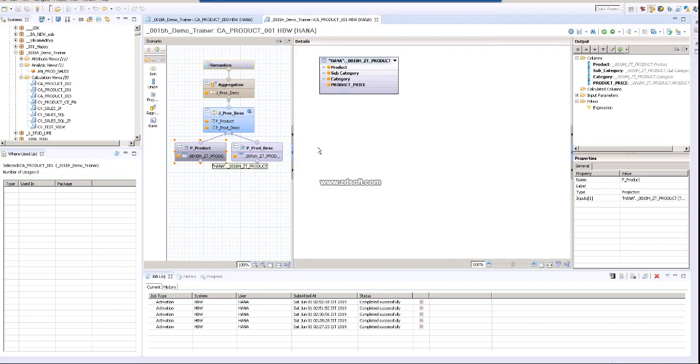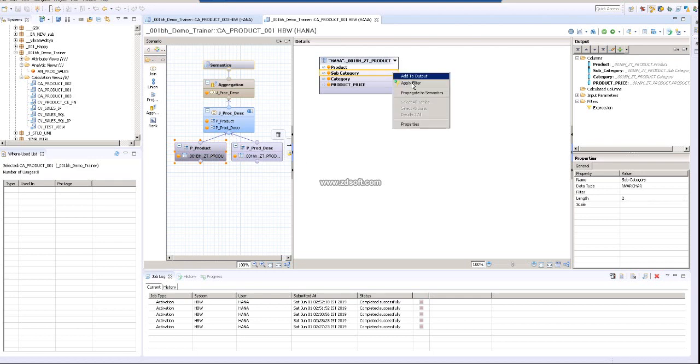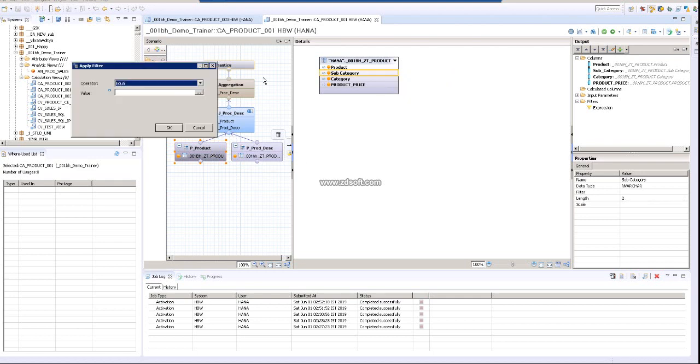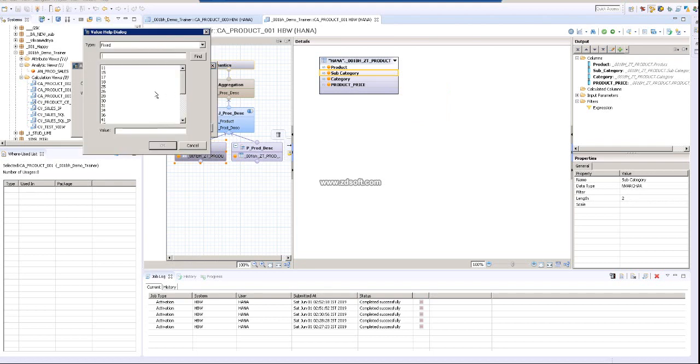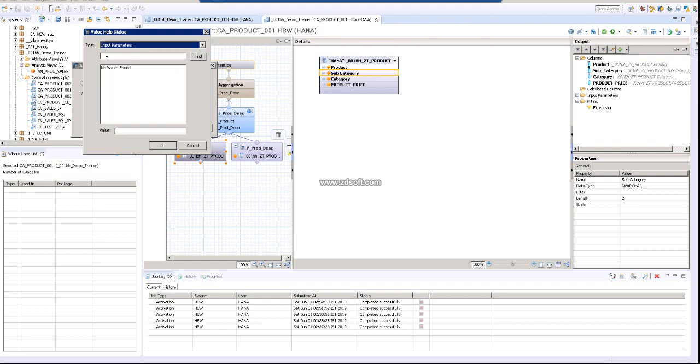So now I am going to use the input parameter. I am creating a product subcategory and apply filter. In this apply filter, I am going to equal it to the input parameter. It's not fixed, it's an input parameter. See if you can find the input parameter.